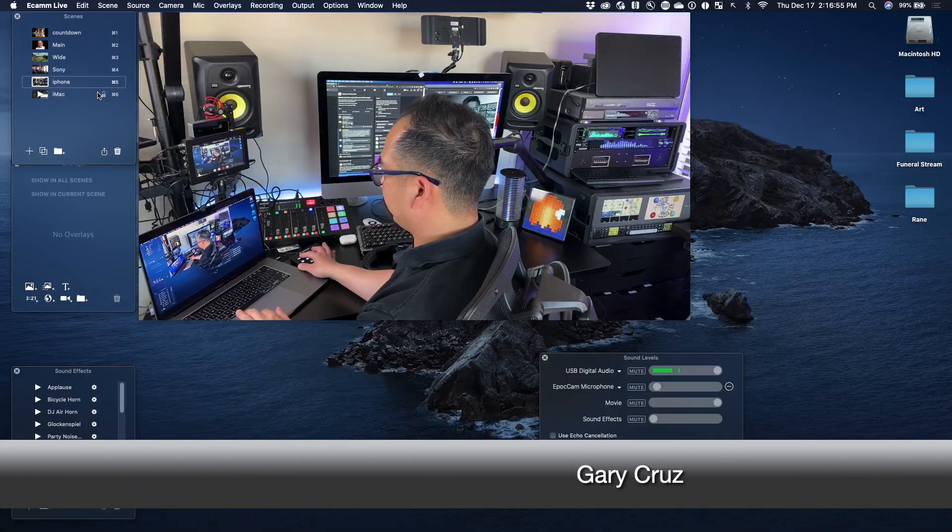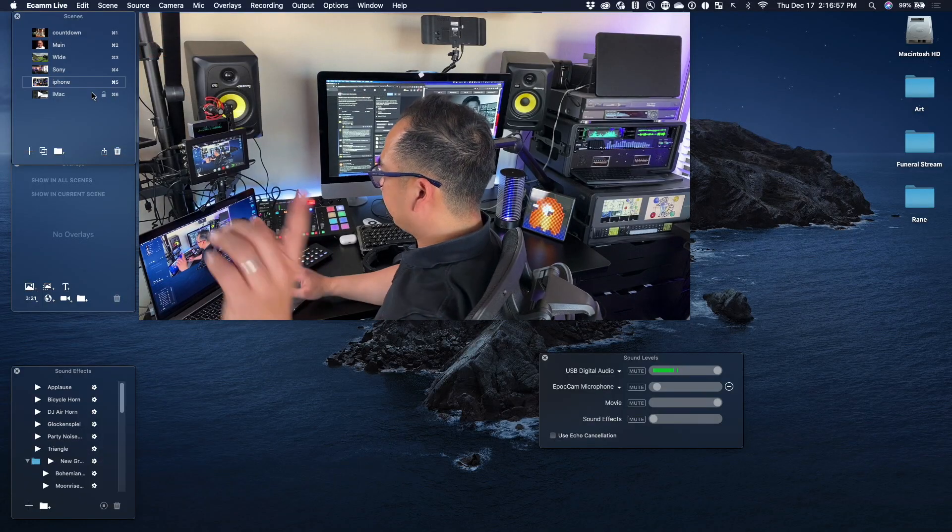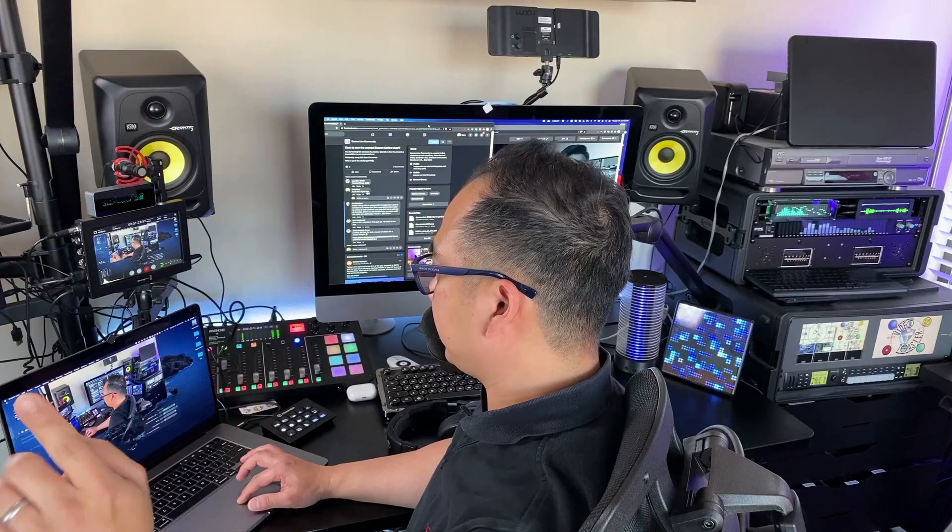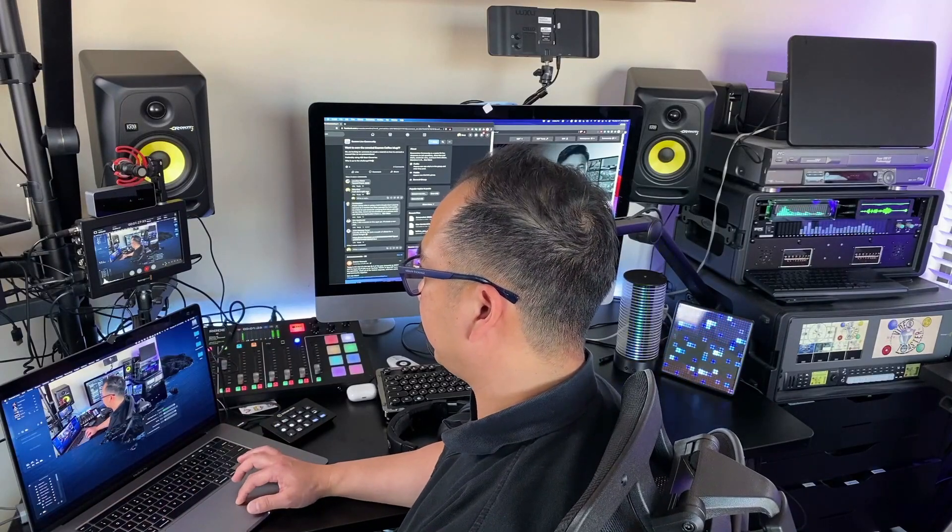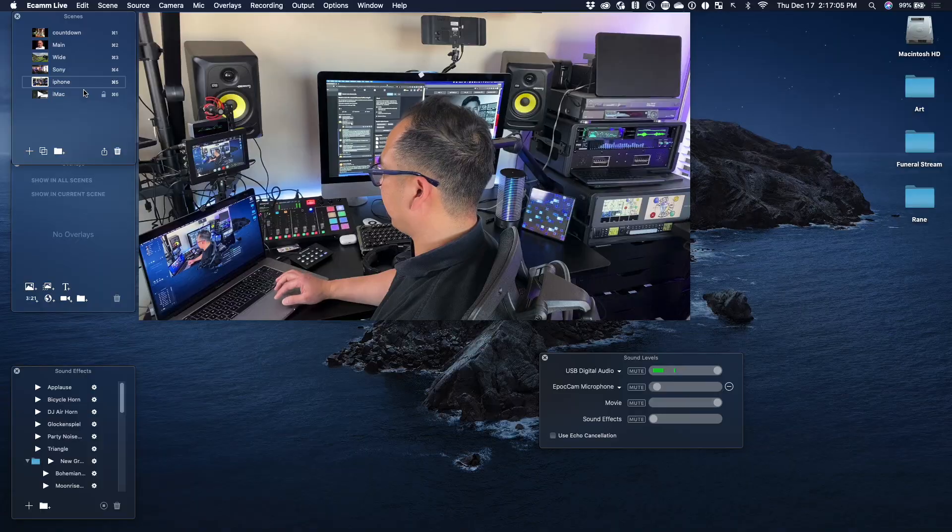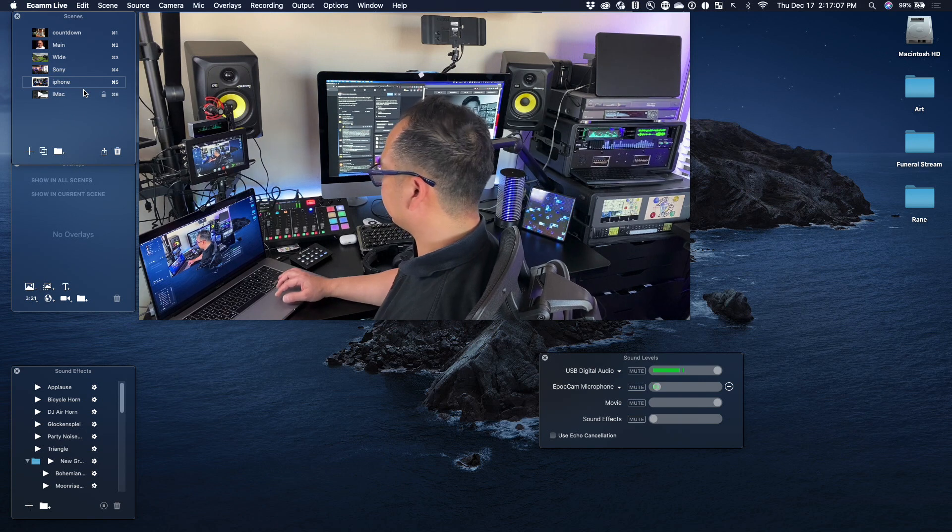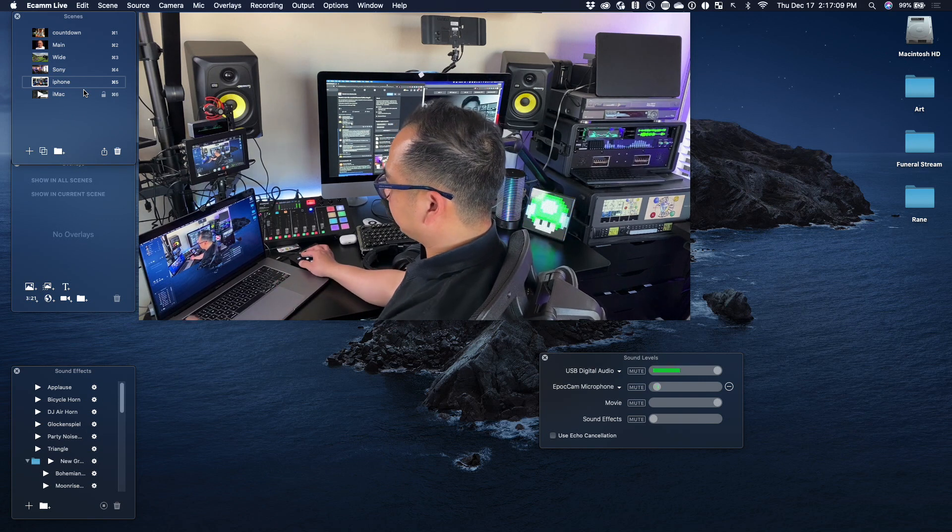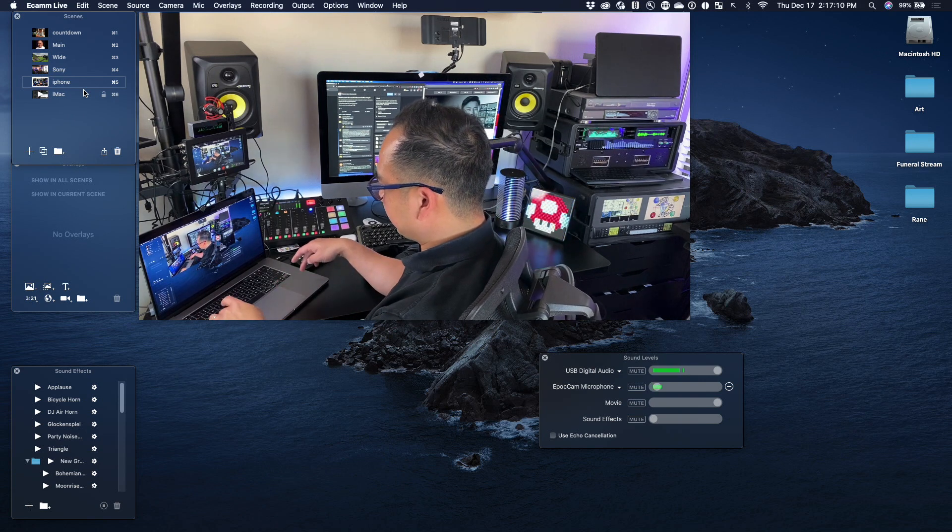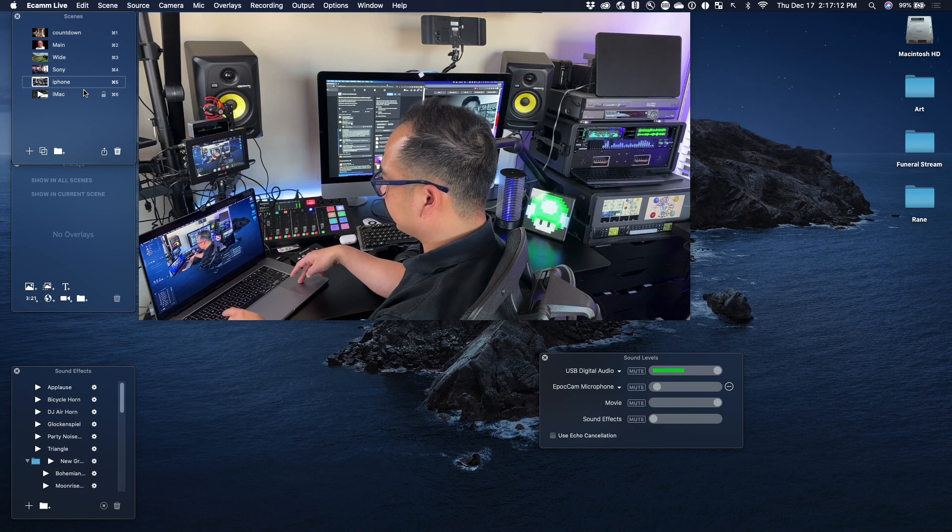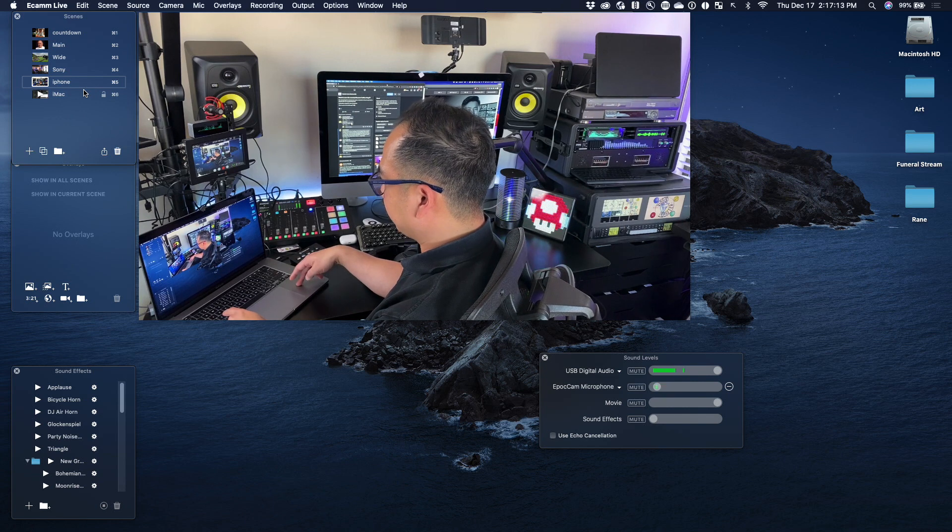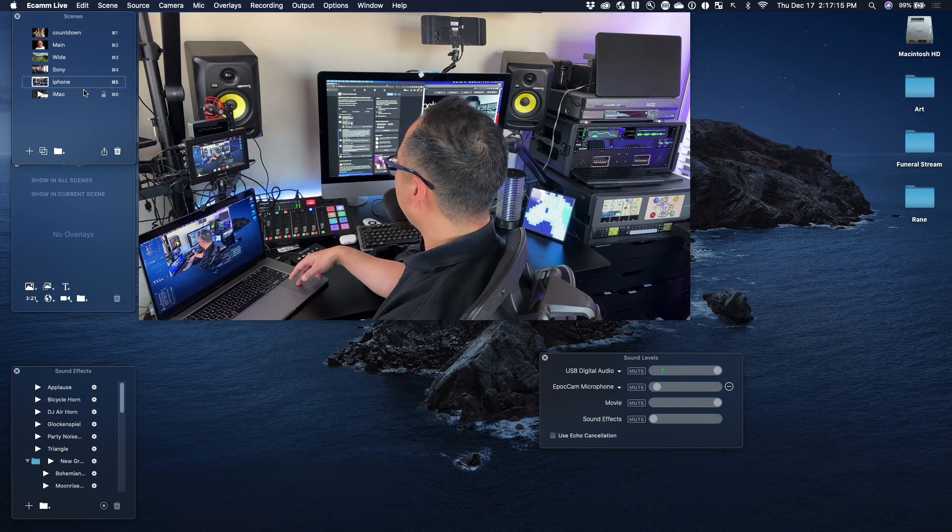Switching over to my second Mac, let me just point at it with my Mac here. I have an iPhone connected to Ecamm Live right here via Epoch Cam. So I'm using that as a second camera and you can see that Ecamm Live is running on this laptop, which is a MacBook Pro.